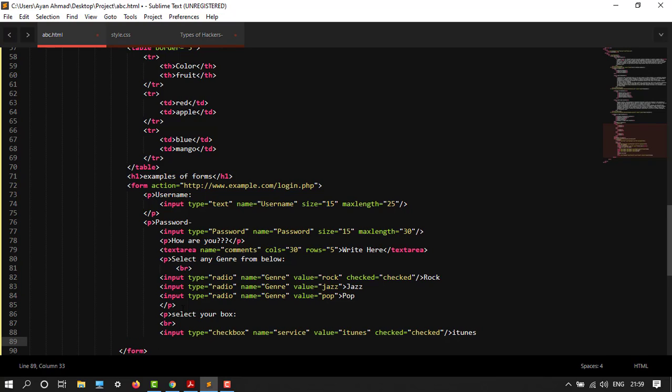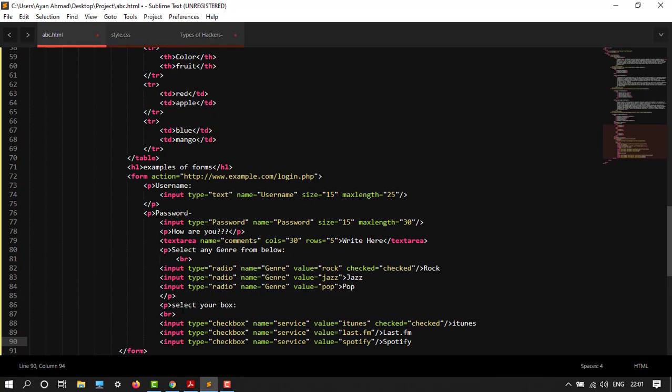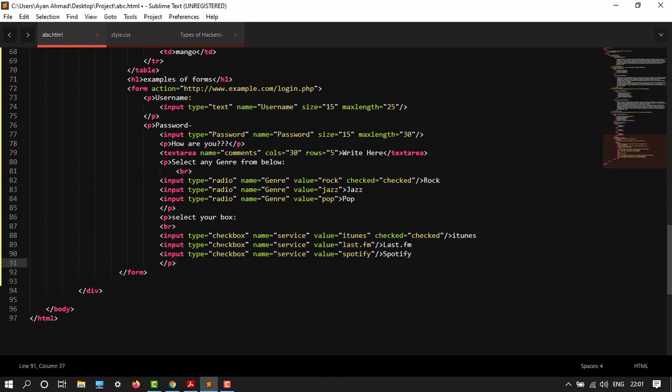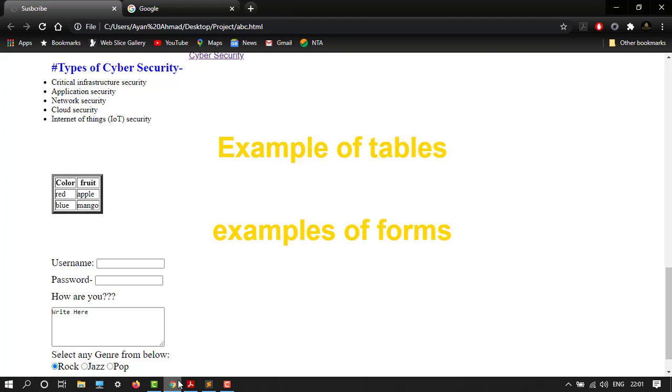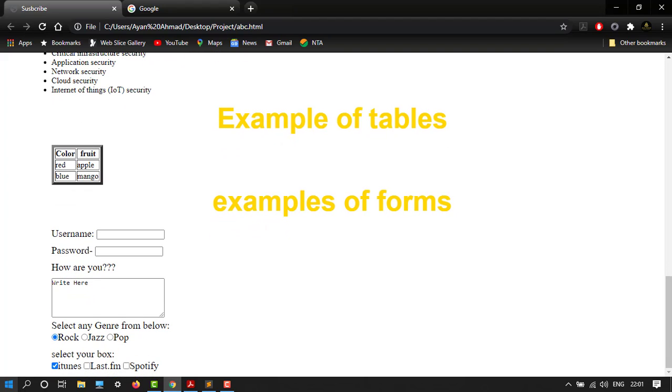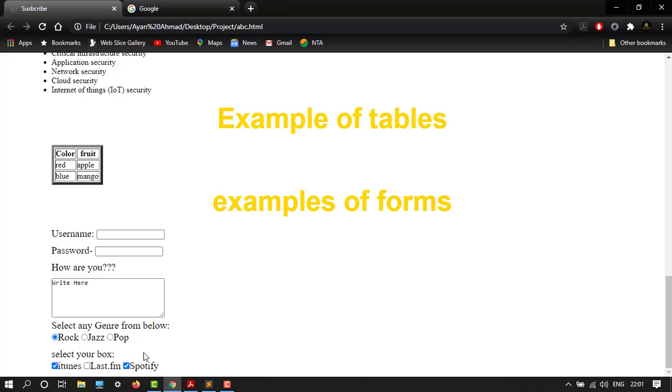Then again input. Let's do the same thing. Close the paragraph tag, and that's it. Let's save it, go to Google, and reload it. Here it is: select your box, and iTunes is already checked. You can click over here multiple times. It will allow multiple selections. That's the difference between radio box and checkbox.